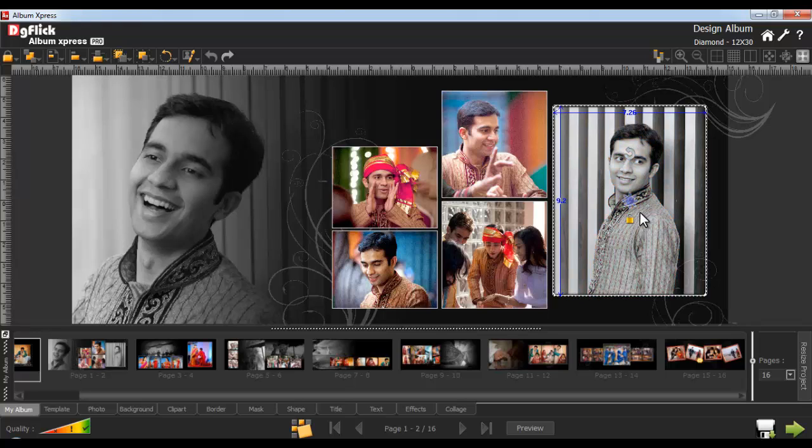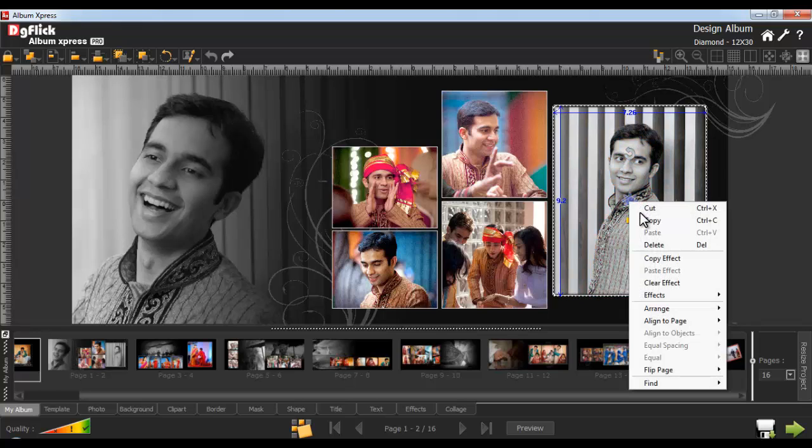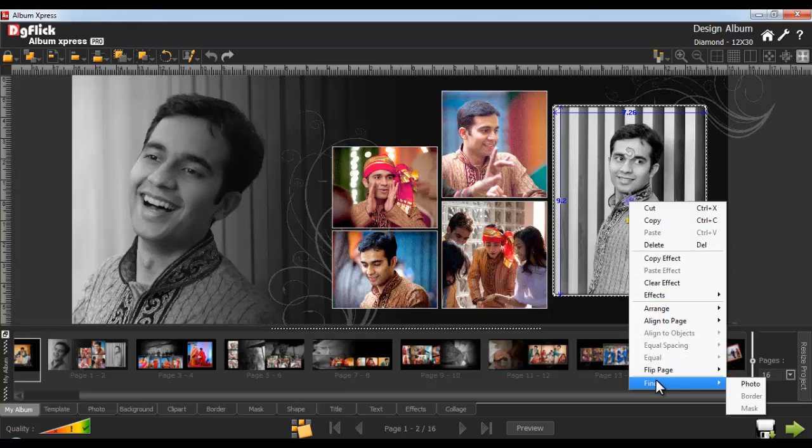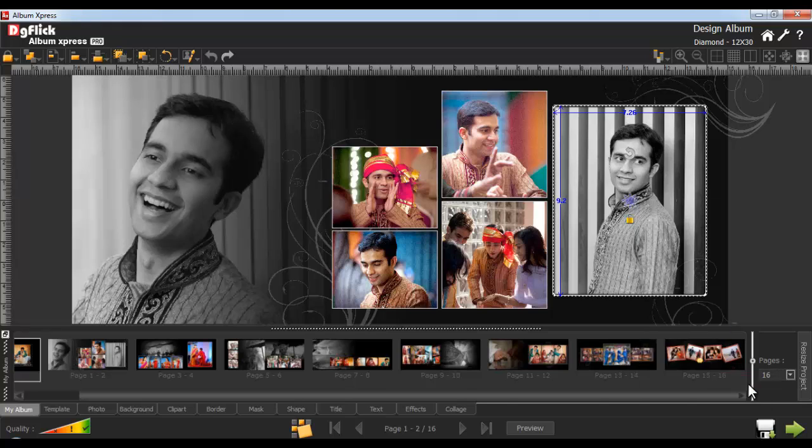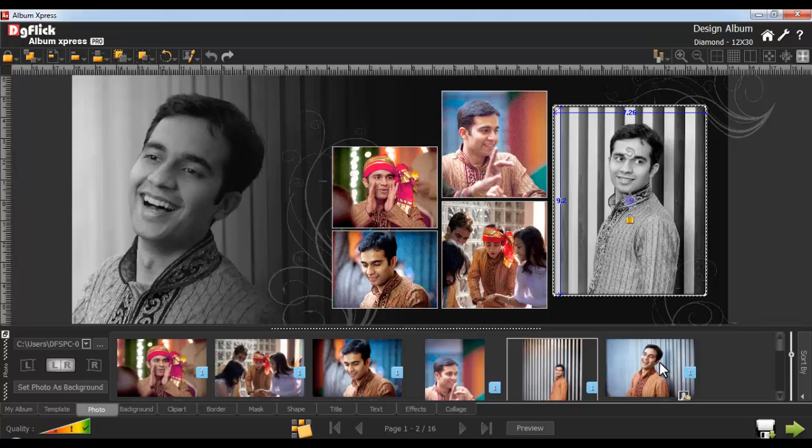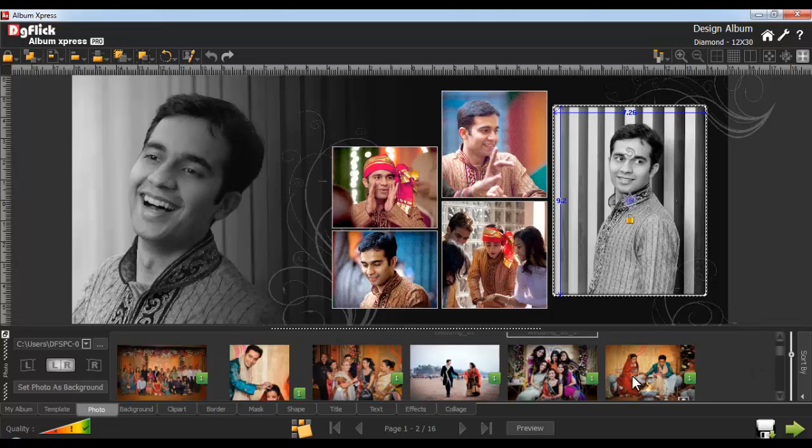To find out the source of the photo, just right click on the photo and click on the Find option. In that, select the Photo option. Similarly, you can find the source of the background, the clipart, the border, and the mask. The blue color here indicates the object being used in the current page, and the green color indicates the object being used in another page.